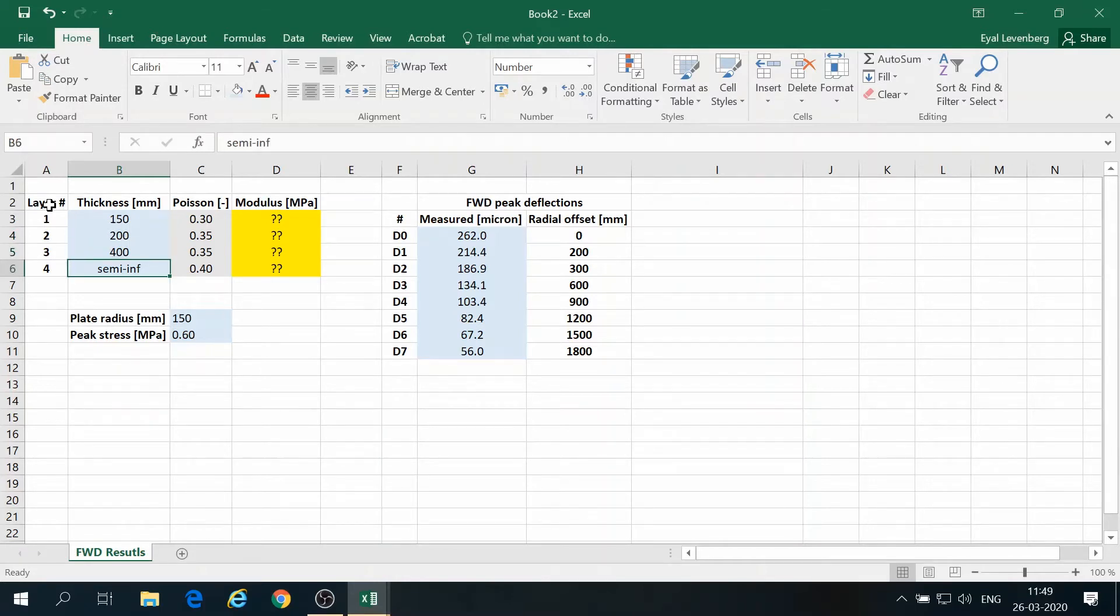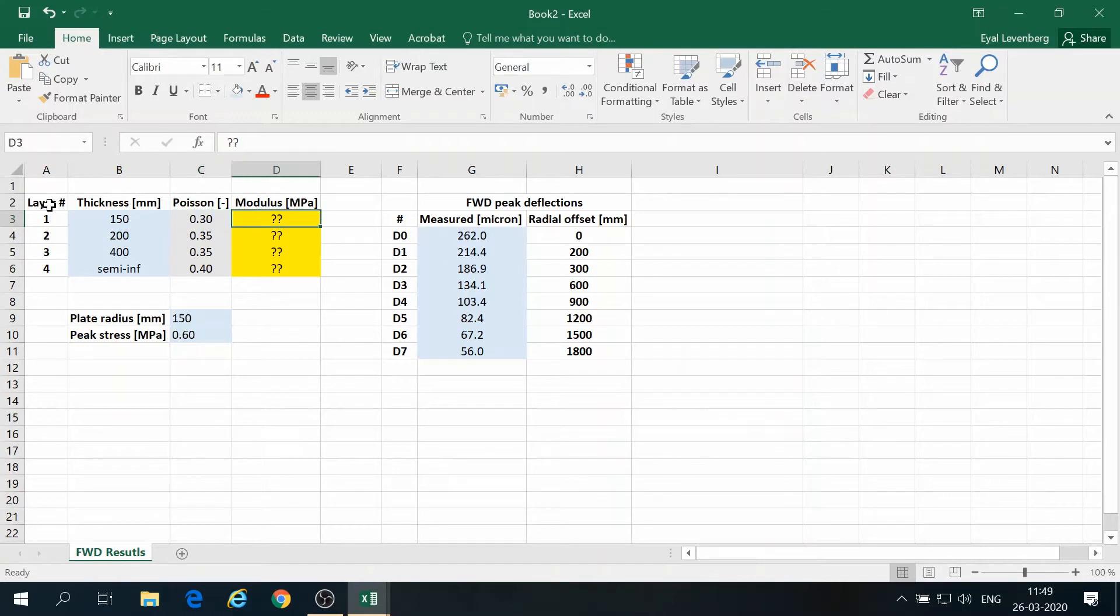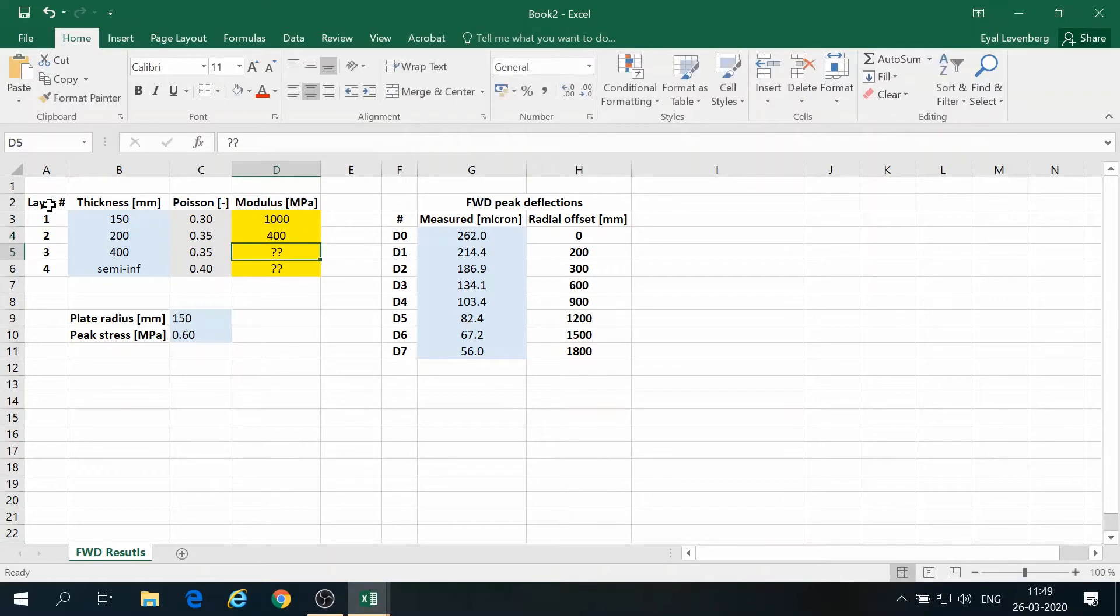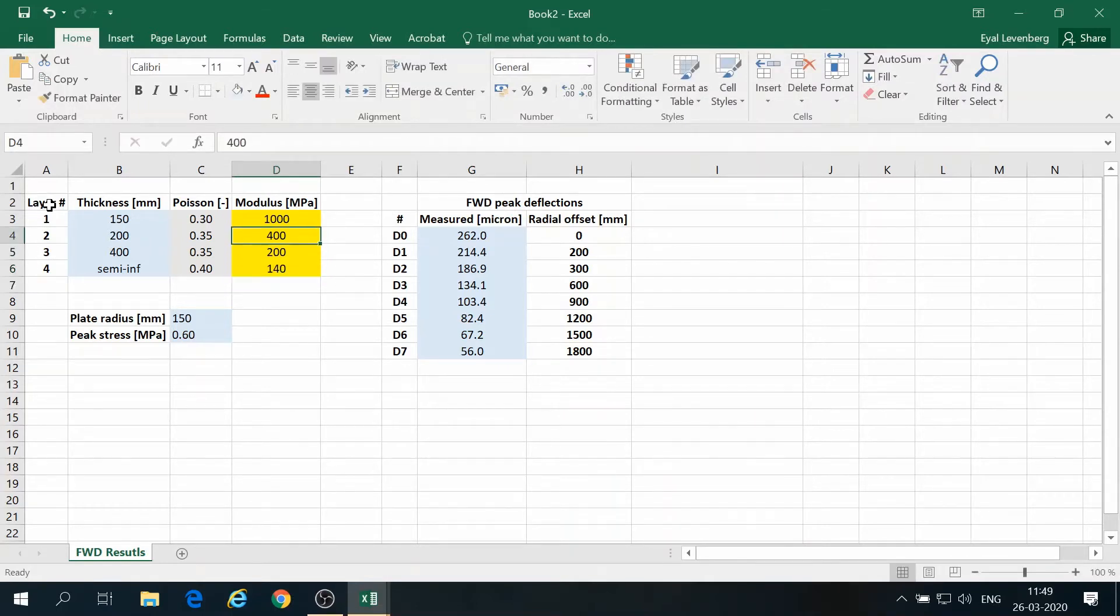And then everything rests on a semi-infinite half-space. The Poisson's ratios for the different layers are assumed. We have no clue what are the modulus values of the different layers. This is just a possible set. And we need to find these modulus values.